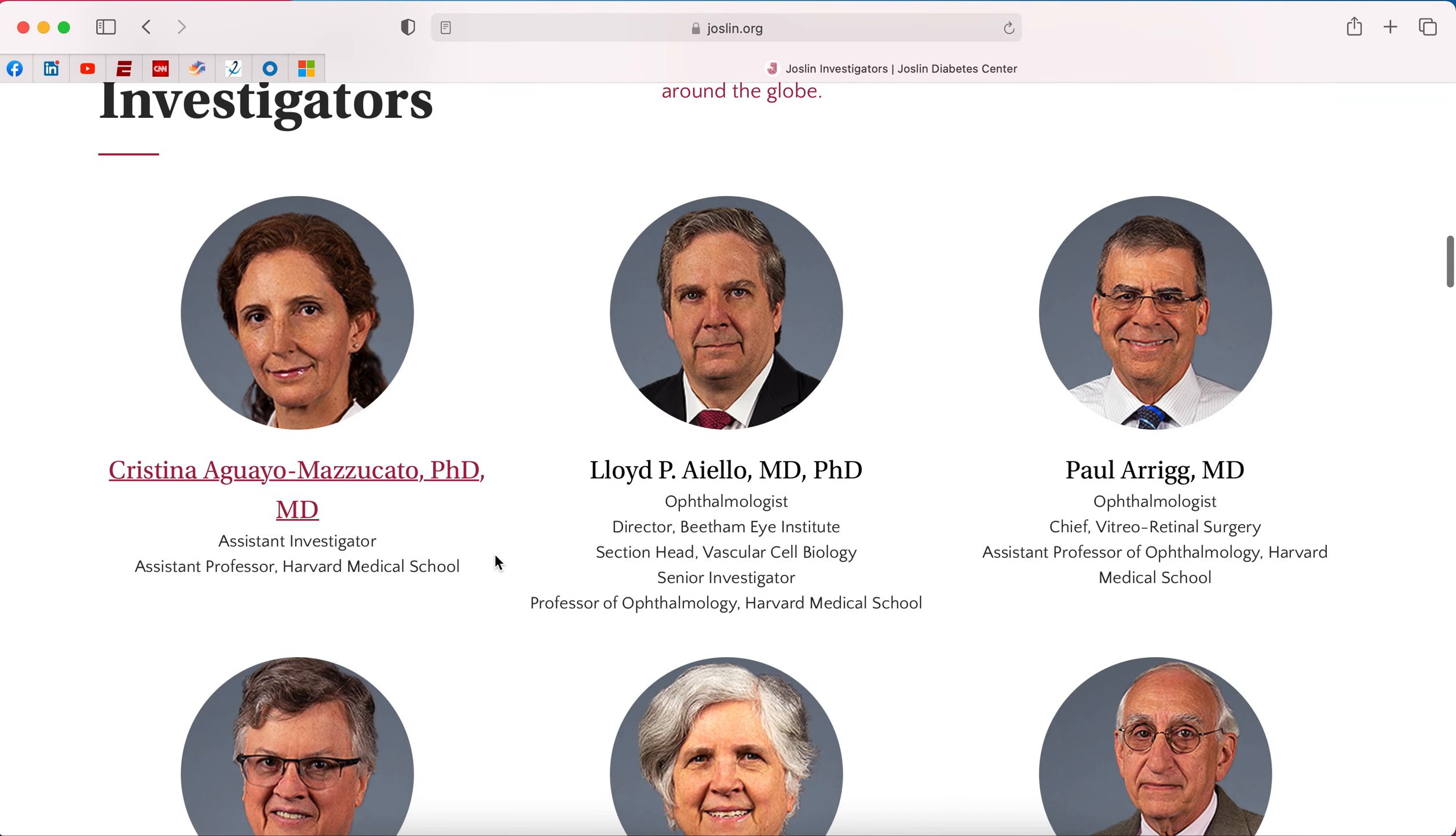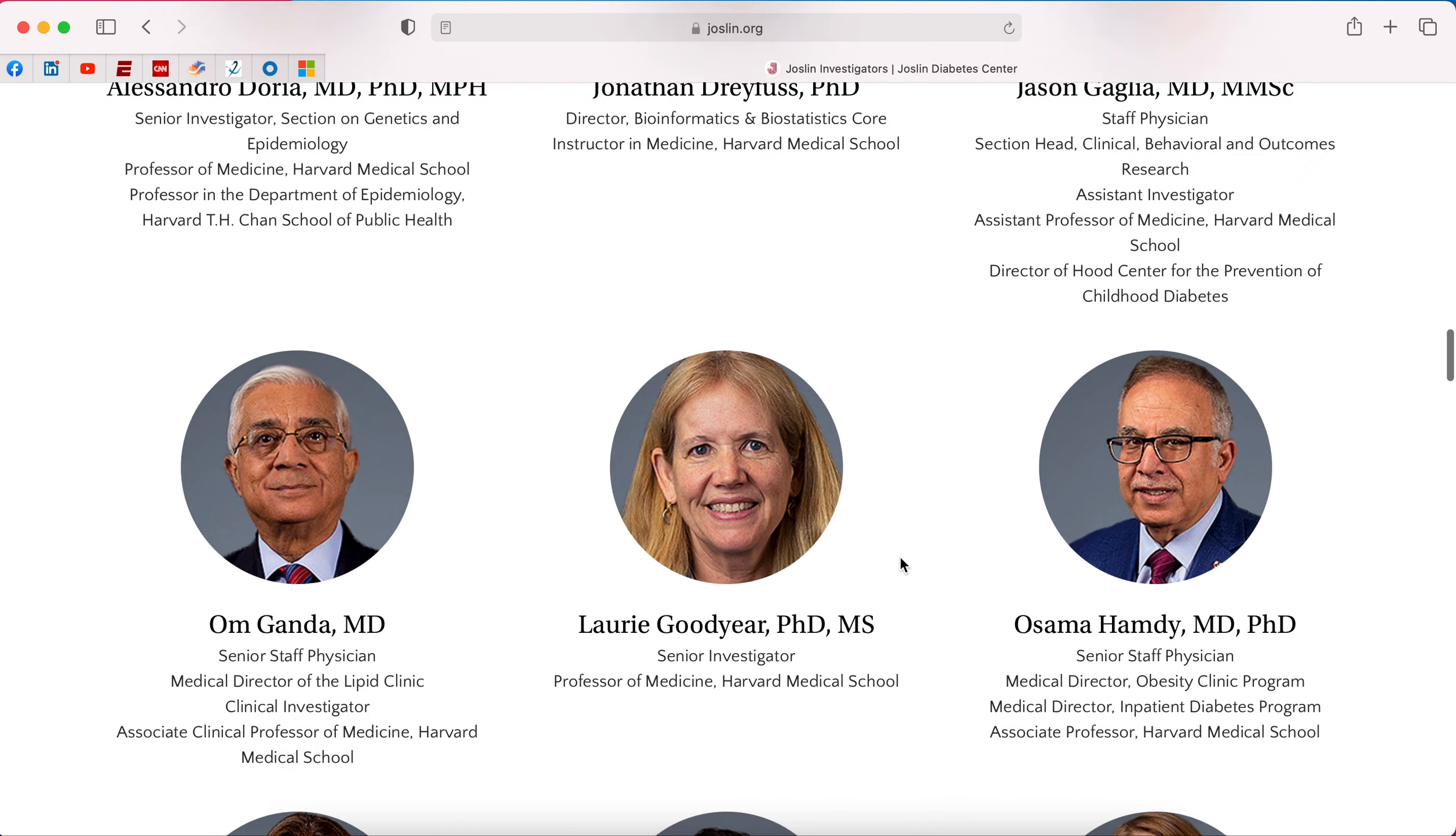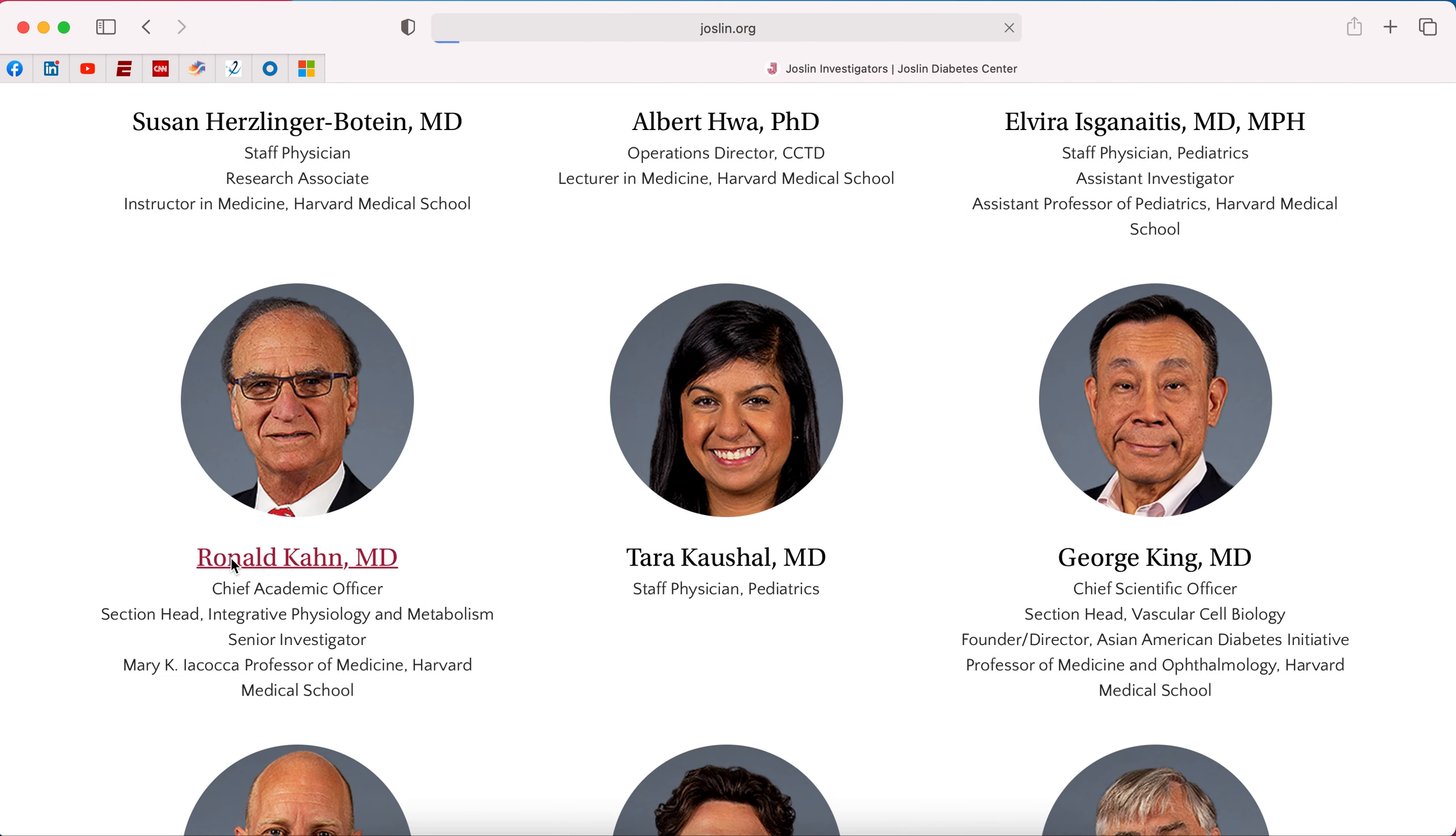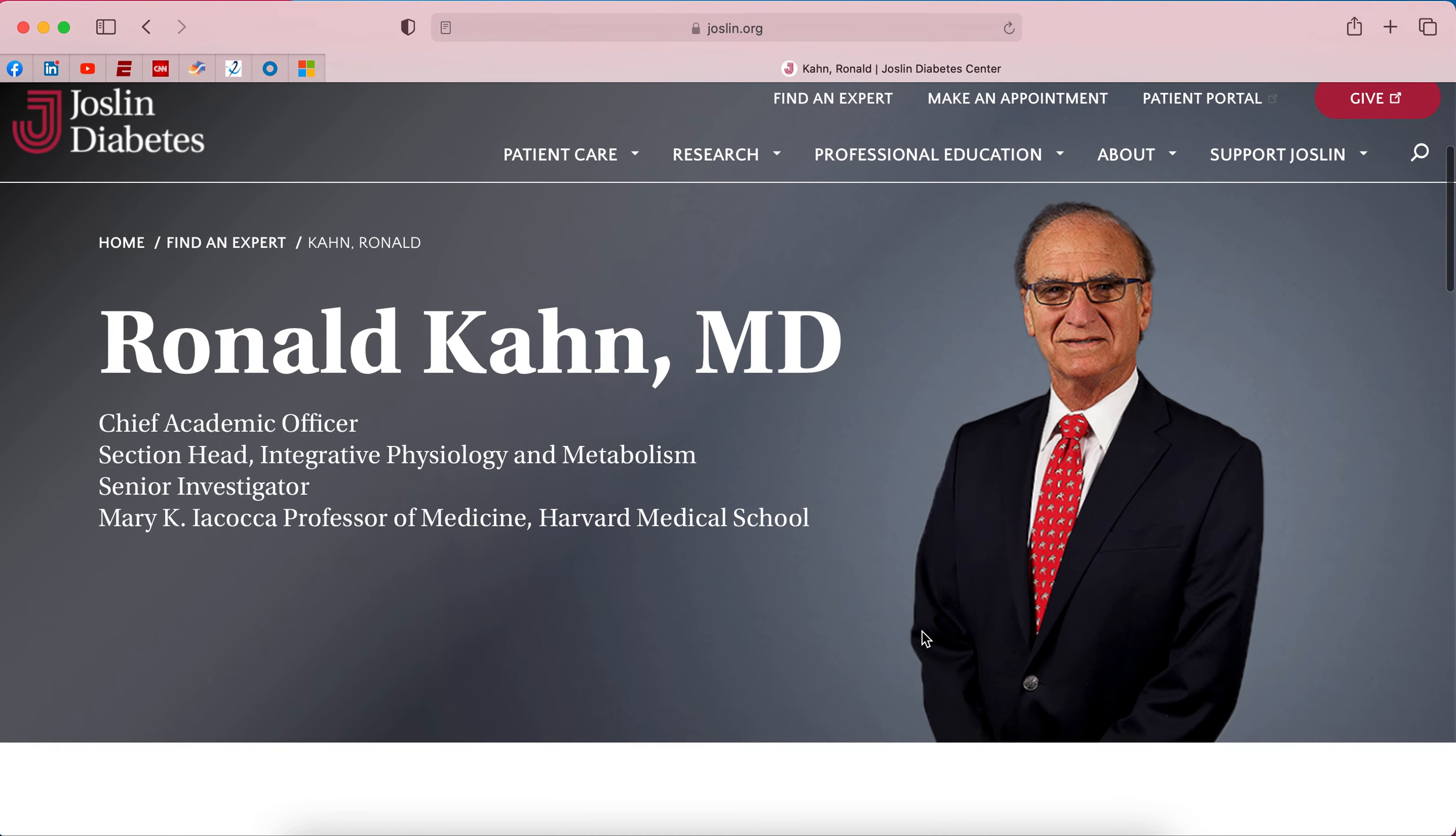So what we might do is we might open up the Internet and we might go to a place like the Joslin, which has research in metabolism, and we might look through some of the different investigators. So you could take your time going through each one of them. But in this case, I actually know who I want to look at, and that's Ron Kahn.